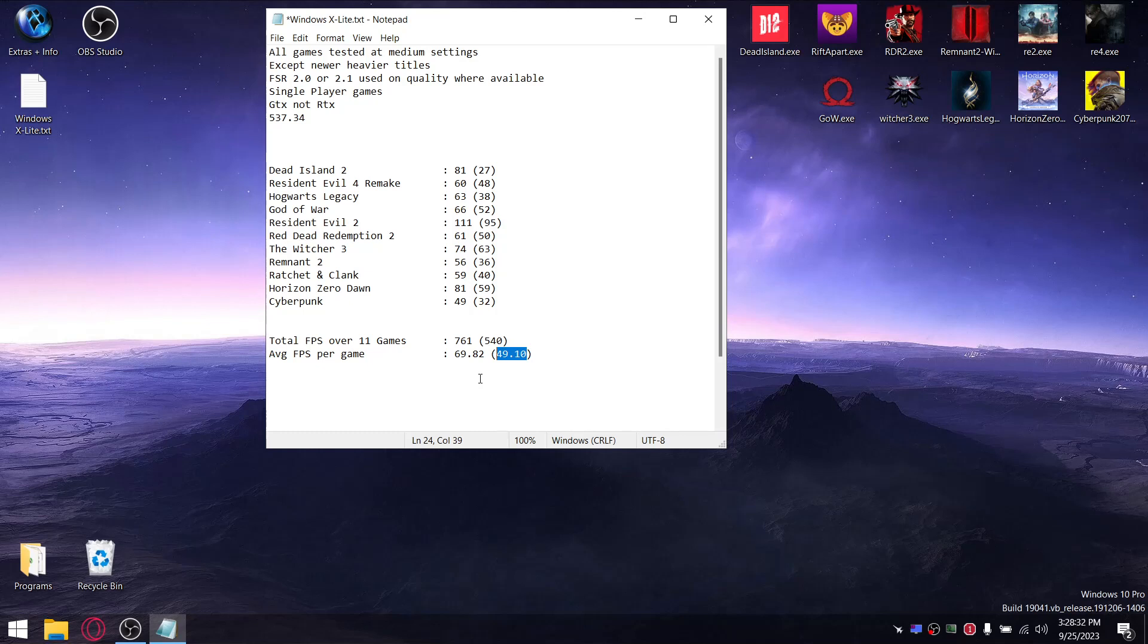So you guys can see the performance of this is fantastic. I'm not going to give away my results of my own optimized Windows just yet, but just know that Windows XLite is top of the pops so far.